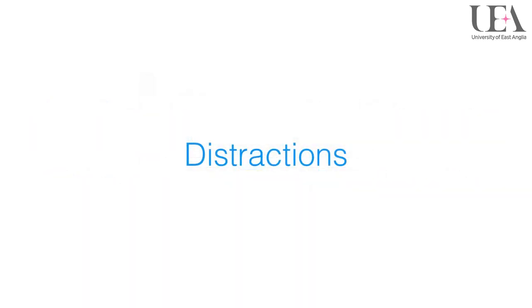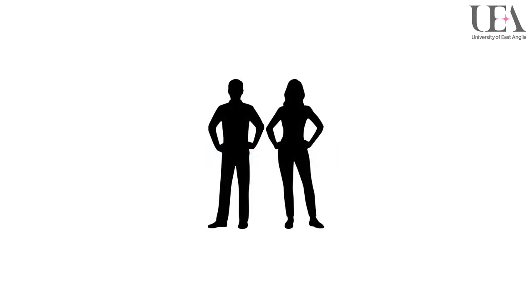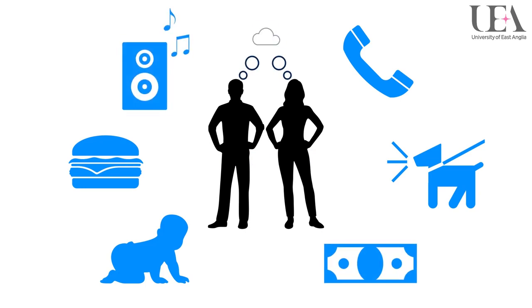Distractions. Distractions are all around us. Often caused by an unexpected interruption by someone or something, our train of thought towards a task can be diverted or derailed completely.